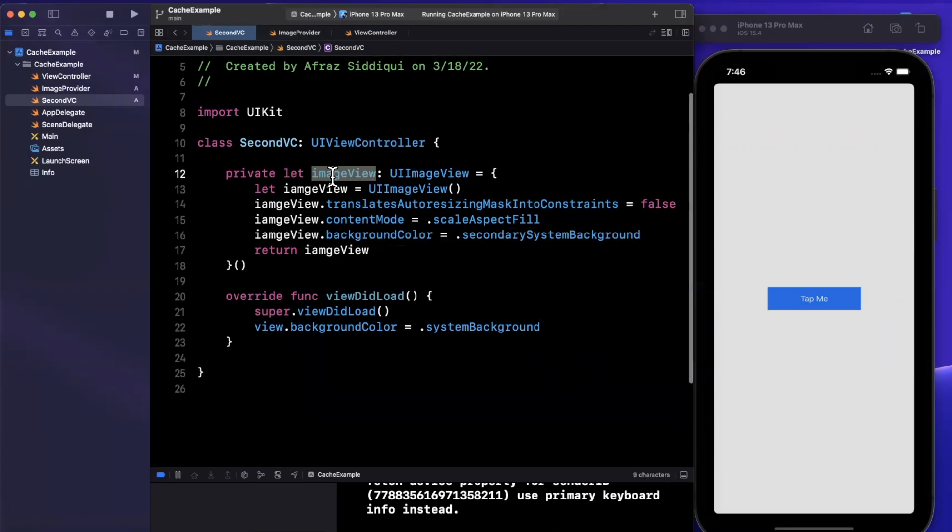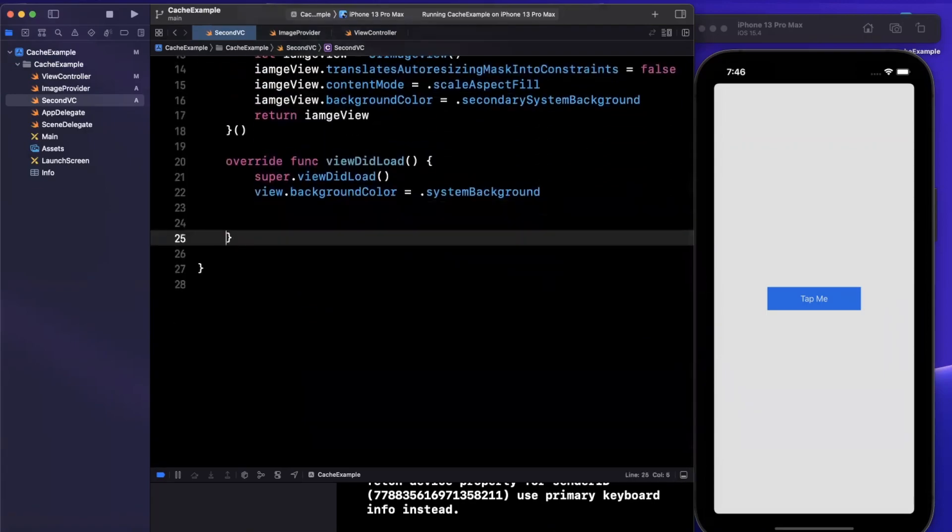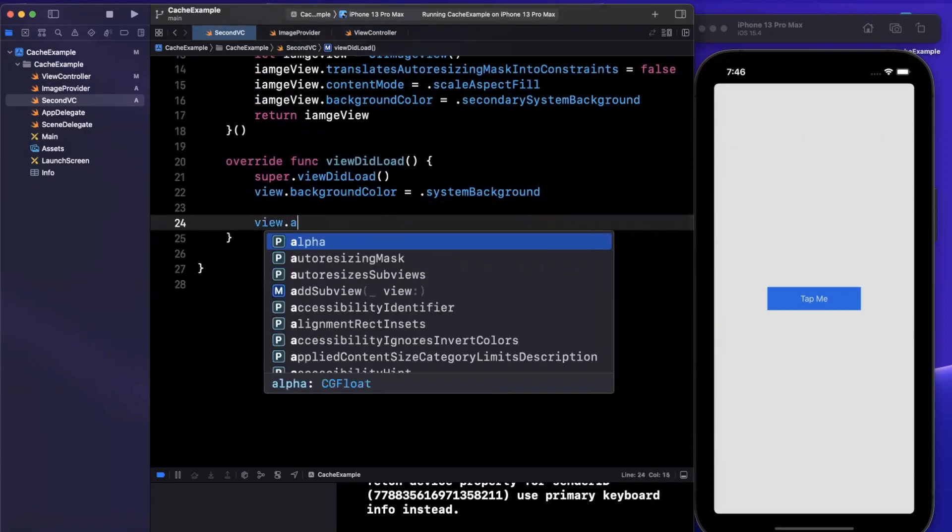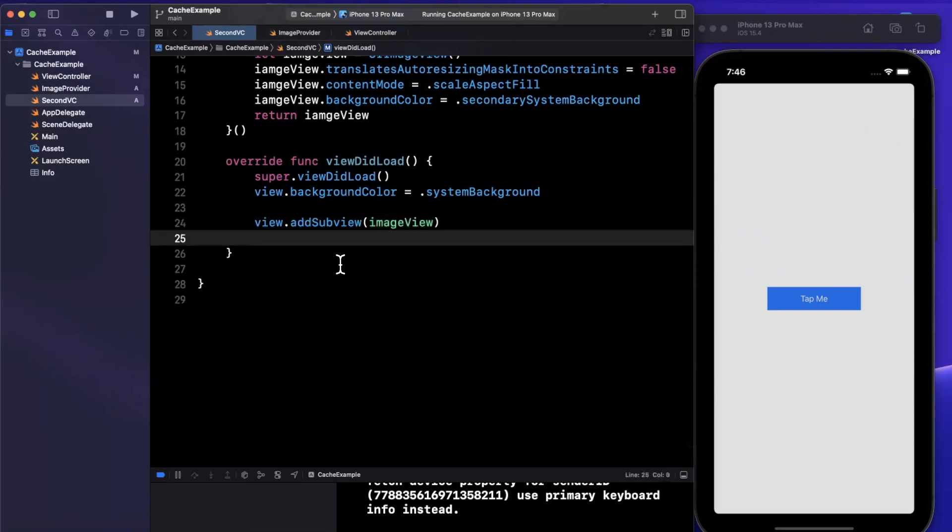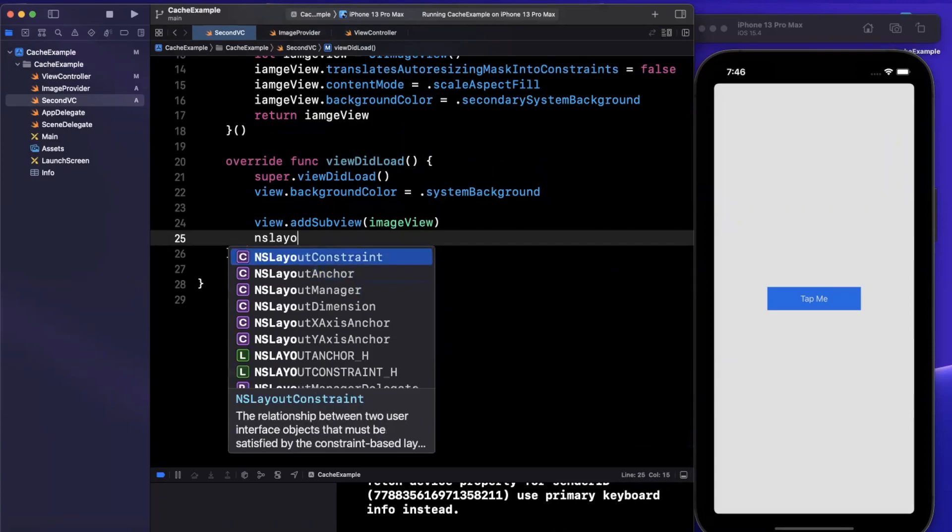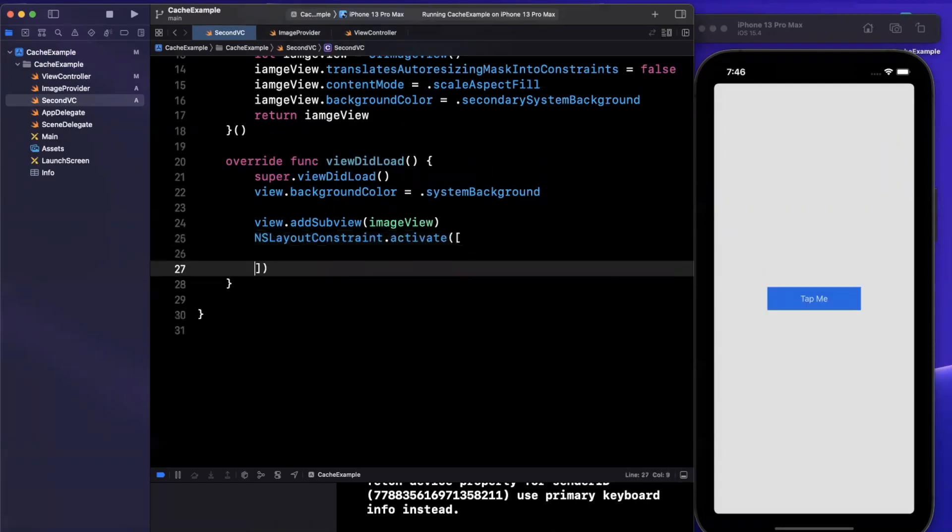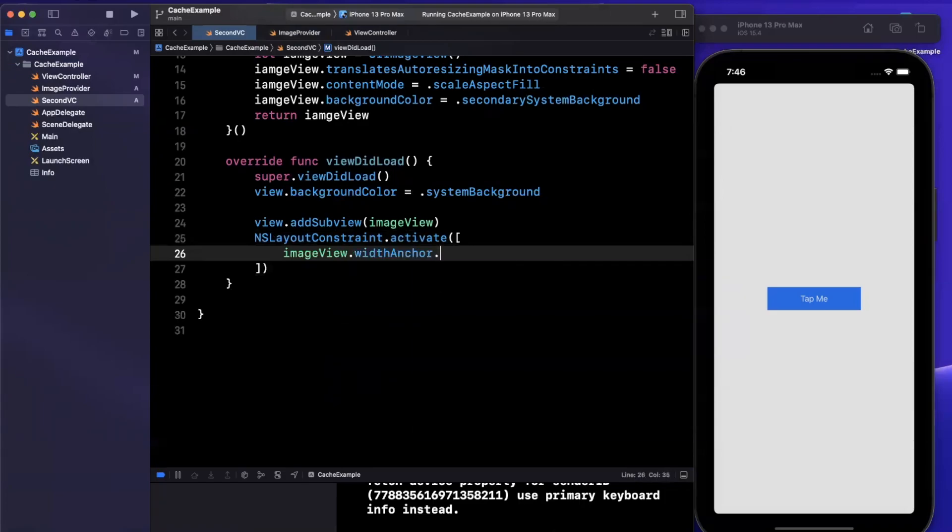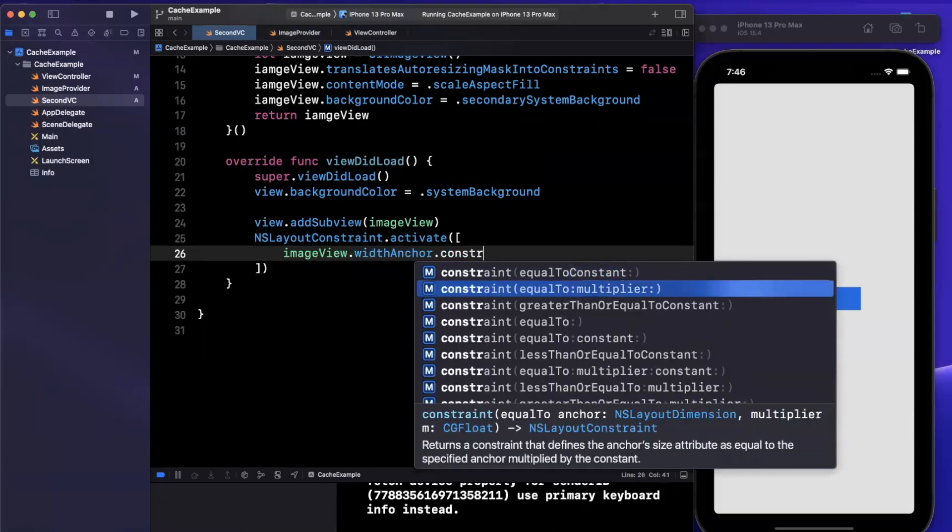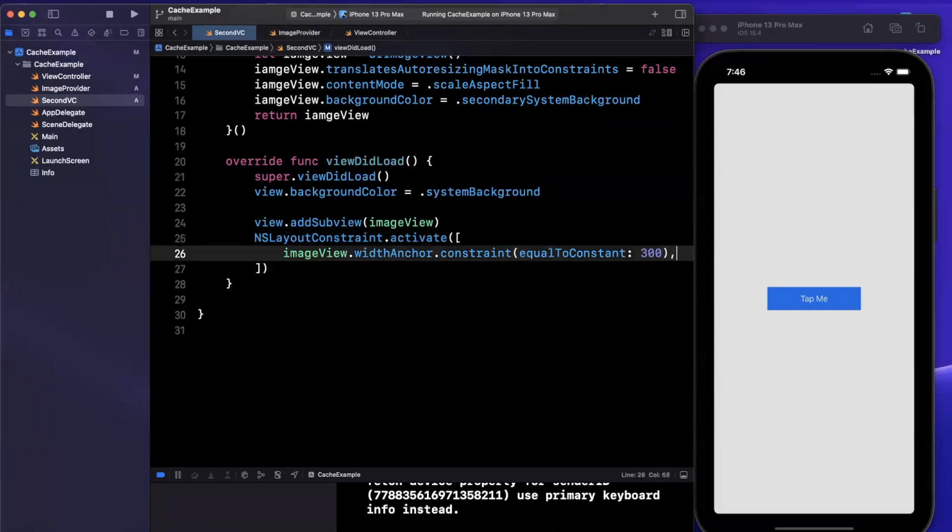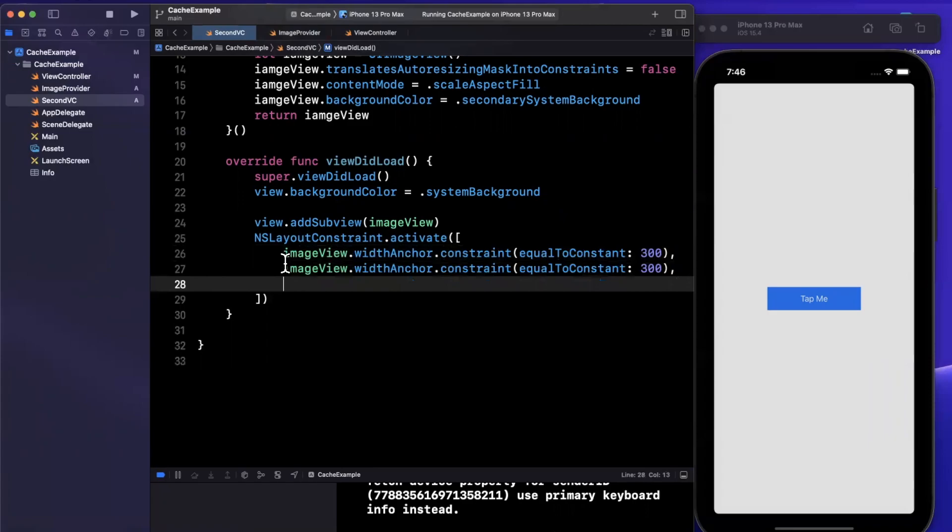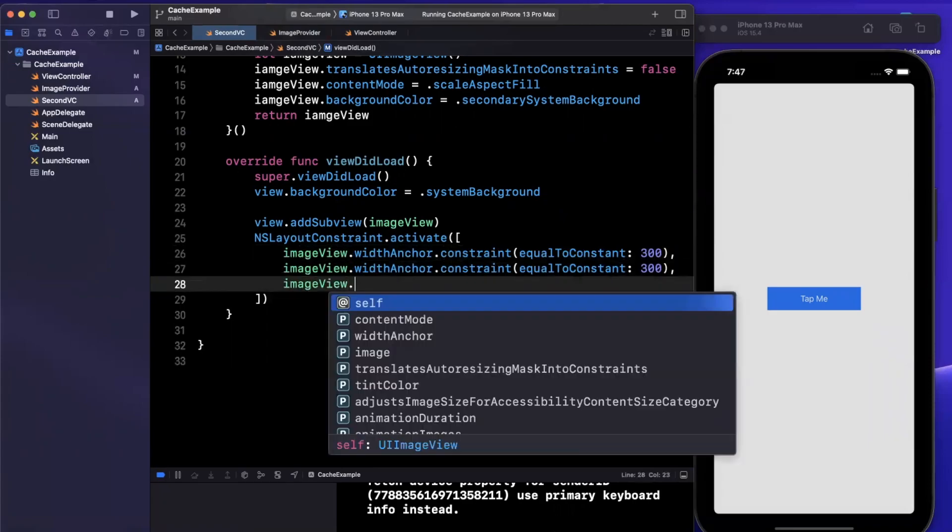Image view, go ahead and return set image view. Inside of here, we'll do some minimum configuration. We're going to use constraints to lay out this guy. We'll set its content mode to scale aspect fill perhaps, and give it a background color. Let me make it secondary system background. Let's add this and call our image provider. We'll add this guy.